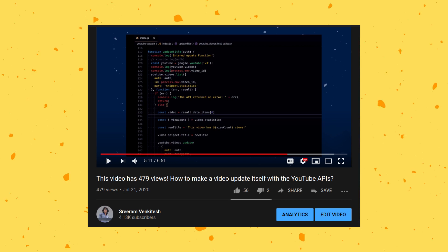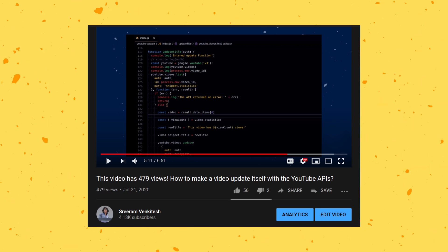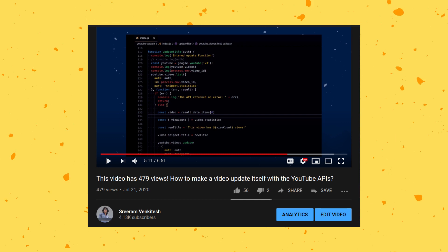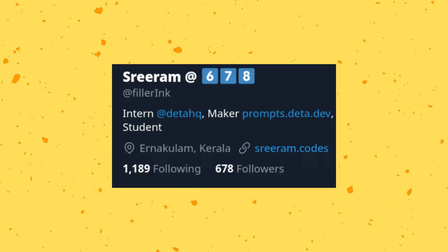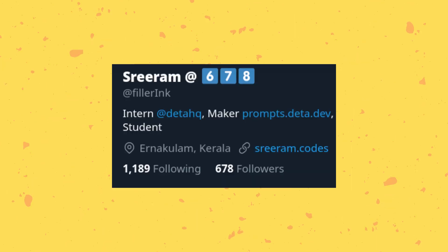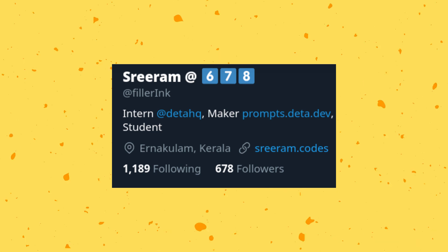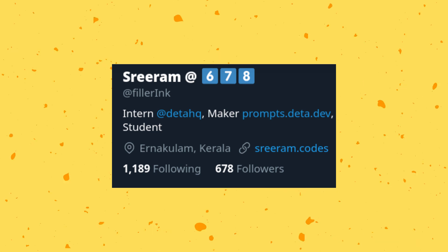A while ago, I had done this little project where the title of a YouTube video updates itself in the number of views. On a similar note, I tried using the Twitter APIs to achieve the same effect by taking my follower account and somehow updating it in some other profile detail in real time.